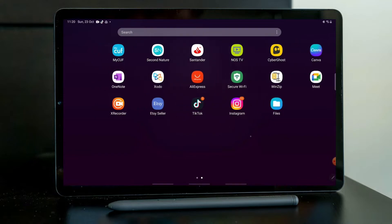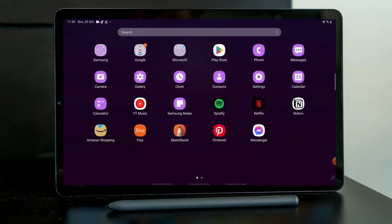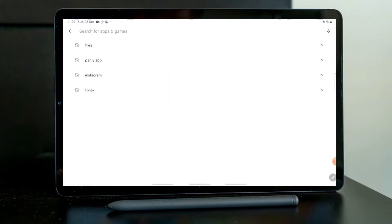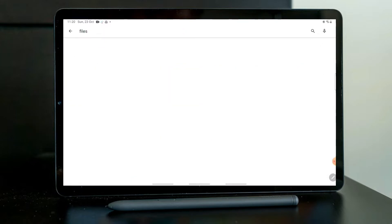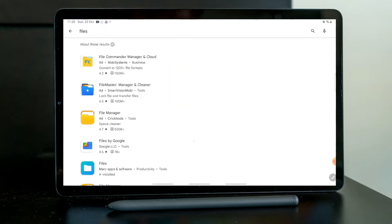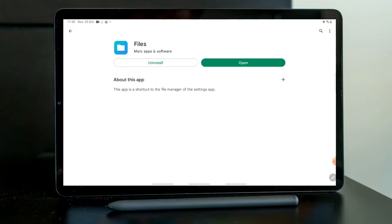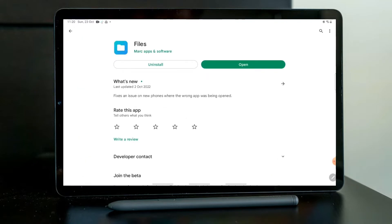So I found a way that we can go around this. I'm going to open here in my Play Store and I'm going to download an app called Files. It's this blue one here from Marc Apps and Software. You can install this one and then open.